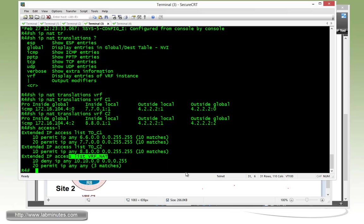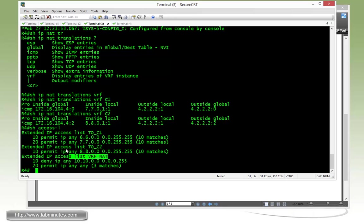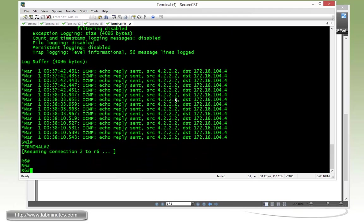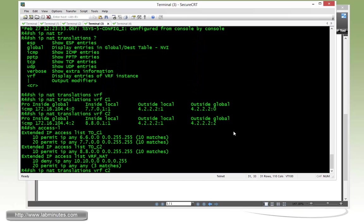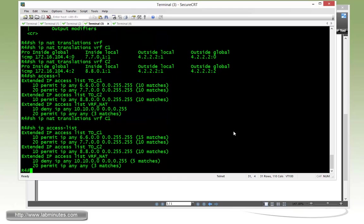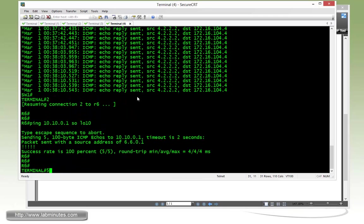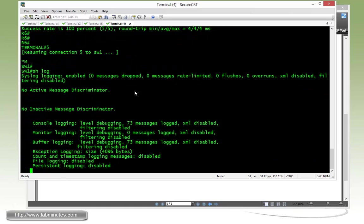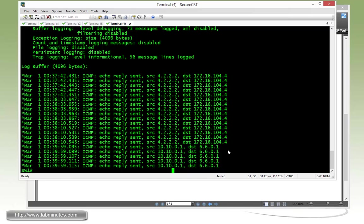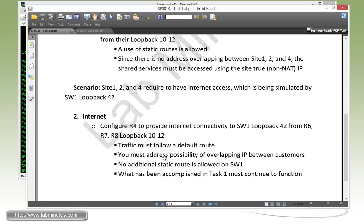We just want to go back and make sure that our task number one, or what we did in task number one, didn't get affected. So going back to R6. And then do a ping to 10.10.0.1, source from loopback 10. You can see we continue to be able to ping that. There's no NAT entry under the C1, which is what we want because we didn't want it to NAT. If you show IP access list, you can see we got five matches for our deny statement. And on switch one, if you do a show log one more time, we should be seeing a ping to loopback 10 that's coming from the true IP, which is 66.0.0.1. So our solution for task number one continues to work as you can see that. And that completes our task number two.